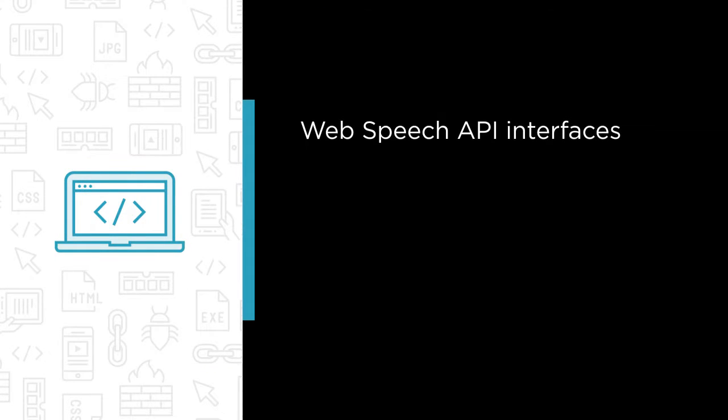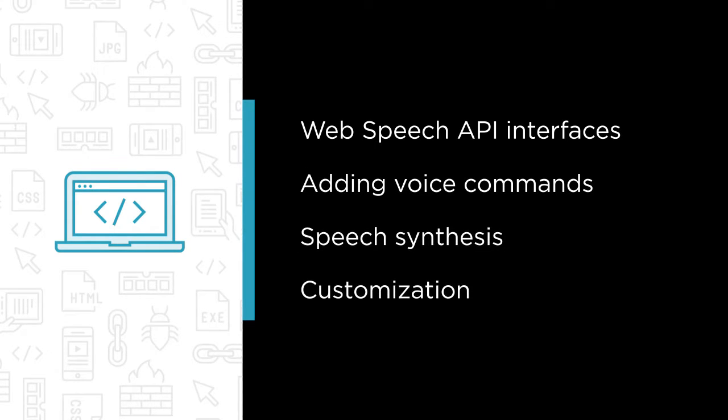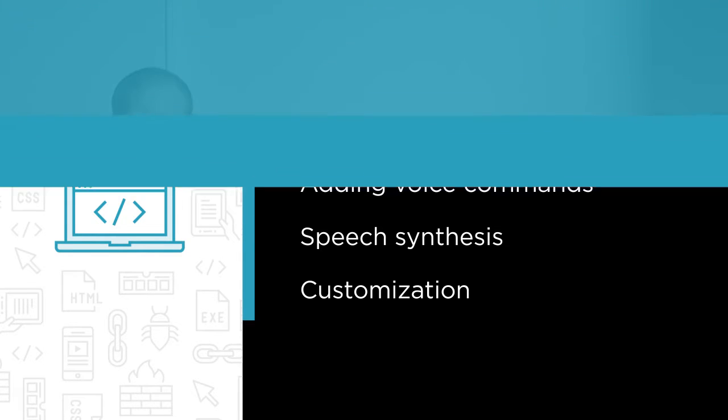Some of the major topics that we will cover include the various Web Speech API interfaces, adding voice commands with speech recognition, speaking text to your users with speech synthesis, and even customizing the speech synthesizer's voice.